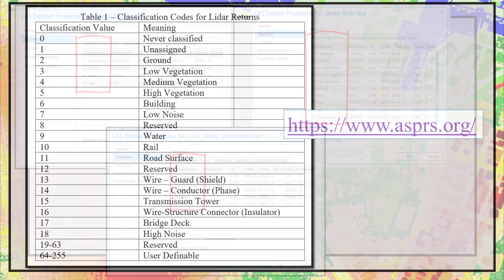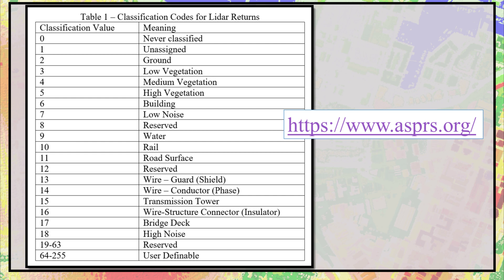Geological Survey, and LIDAR data stored by the United States National Map must use these specifications. As a result of the USGS requirement, many state, local, and foreign governments are following the ASPRS standards.